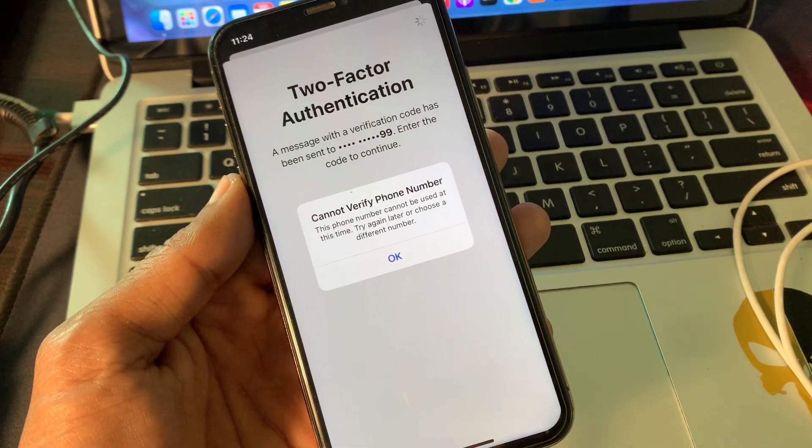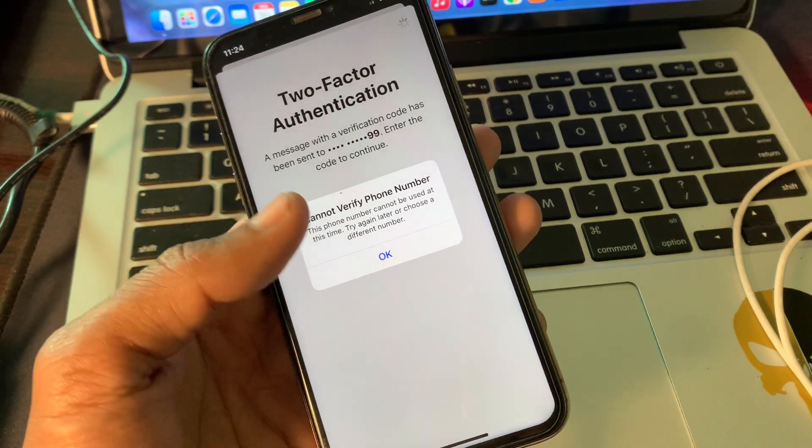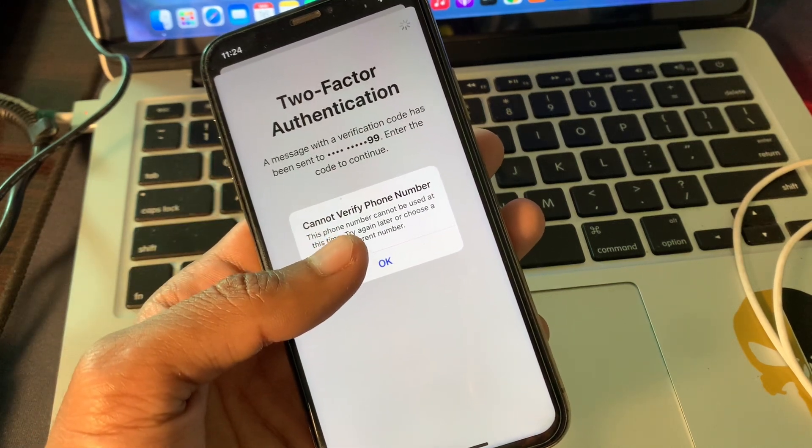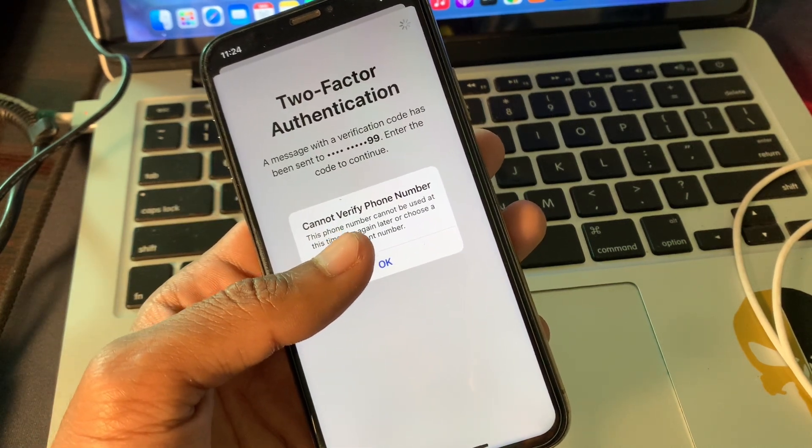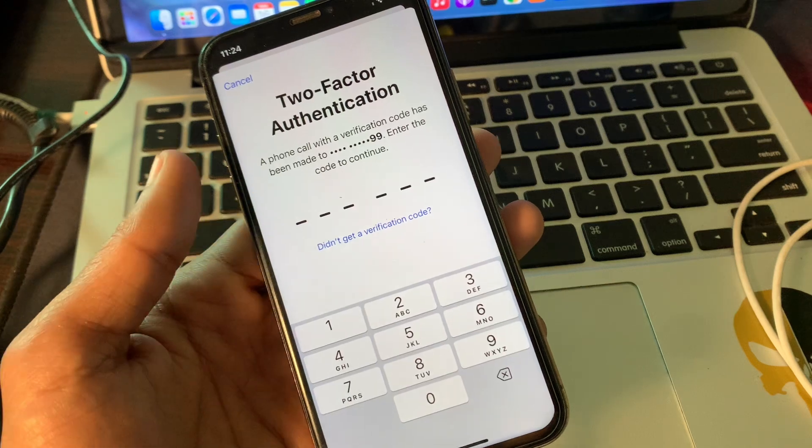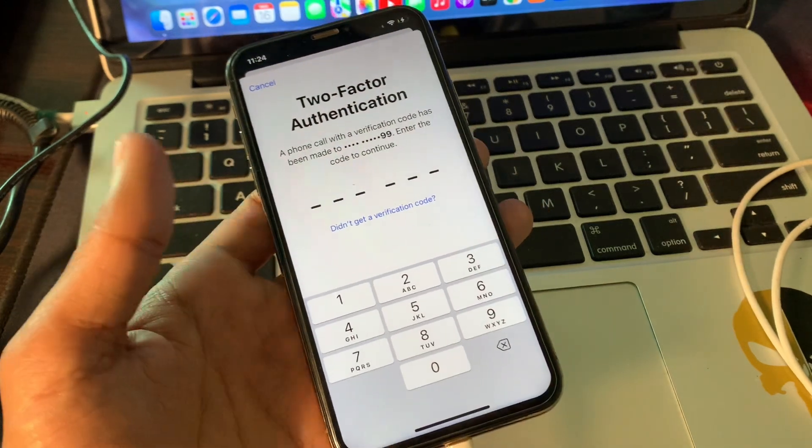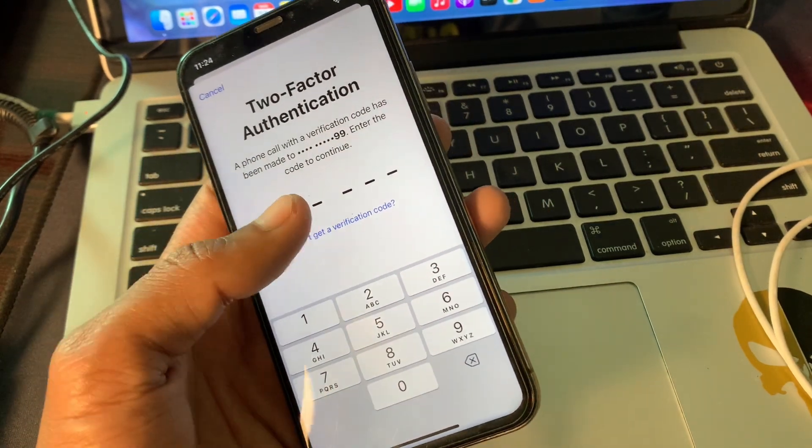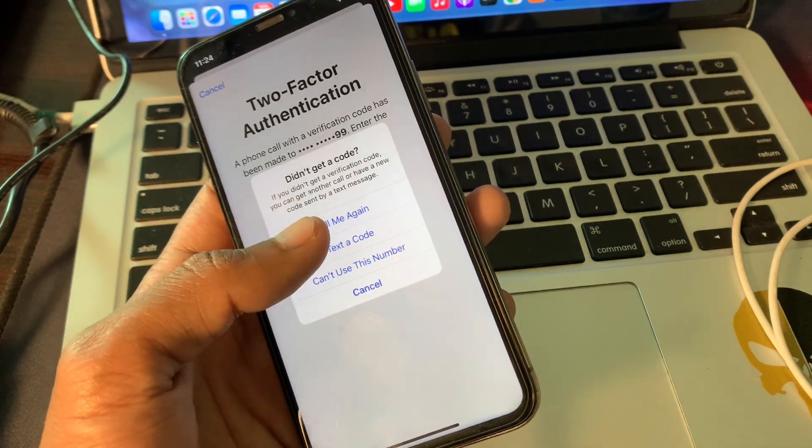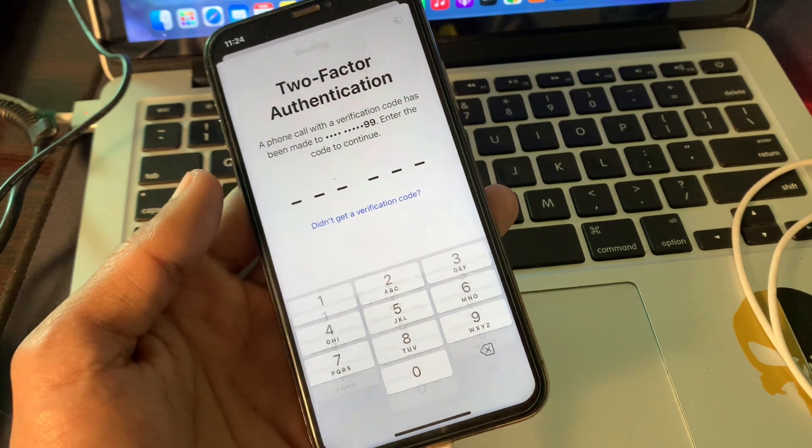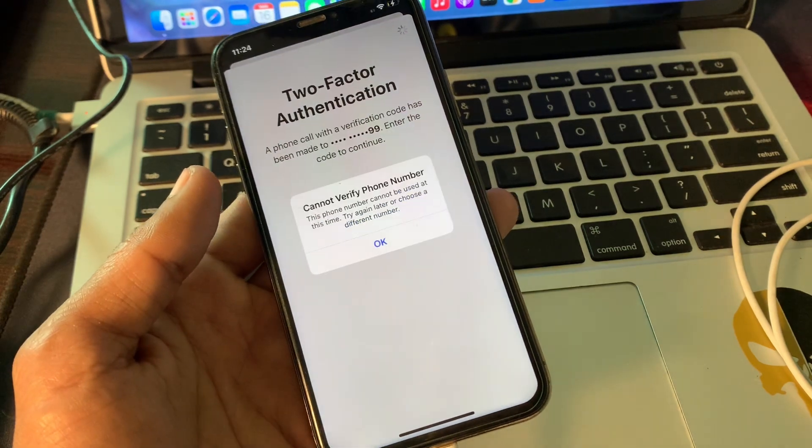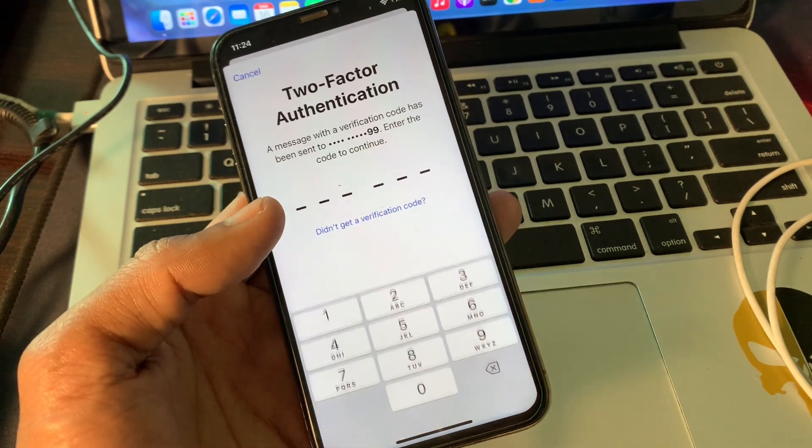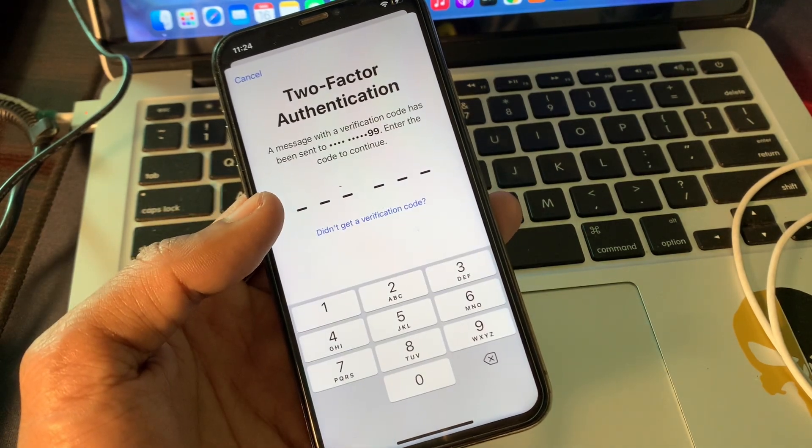So if you're trying to sign into your iCloud account or Apple ID in the App Store or in the settings of your iPhone or iPad and you're getting this error, now you're not getting your verification code and you're not able to sign into your Apple ID.